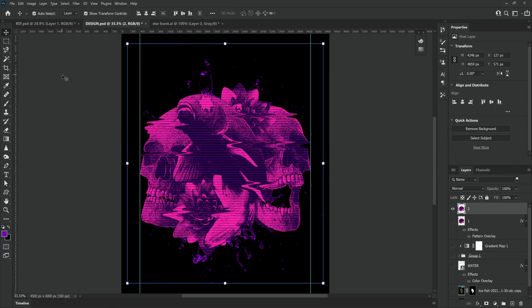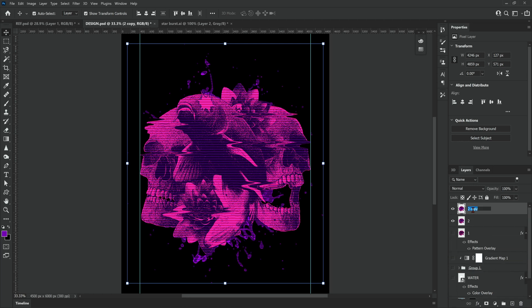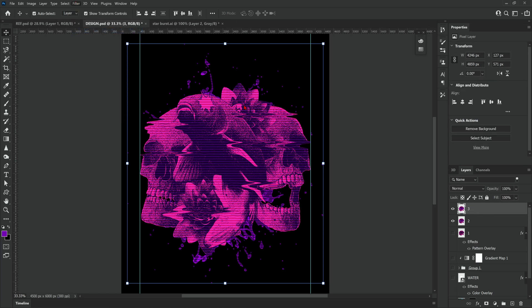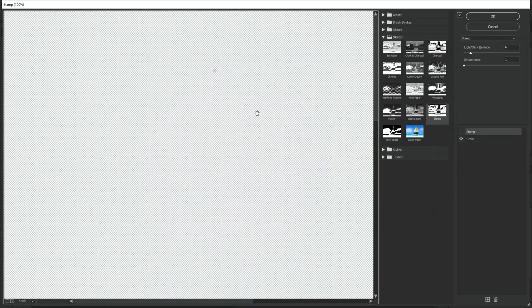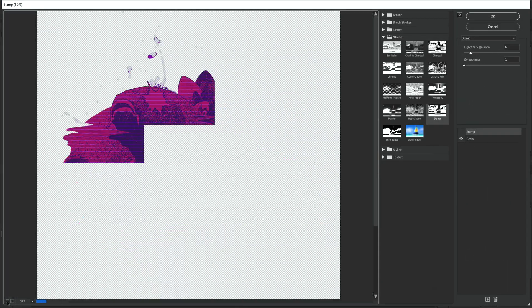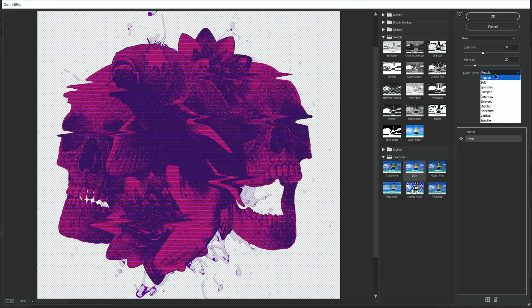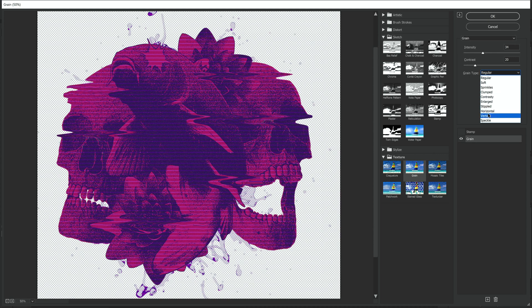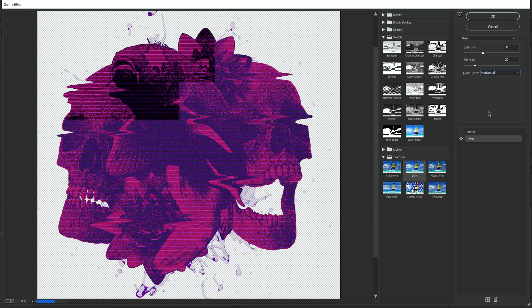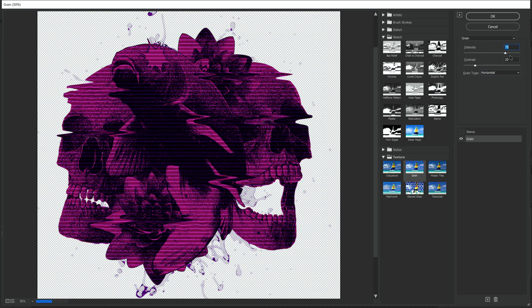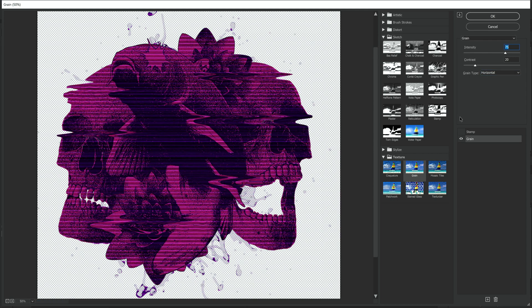The waves are looking really cool now I'm really pleased with them so now we can move on to stage three. So duplicate layer two call it number three and then head up to filter gallery. In filter gallery we're going to apply a horizontal grain effect so select grain and then horizontal from the grain type drop down menu. From here guys just experiment and see what looks cool feel free to copy what I'm using.